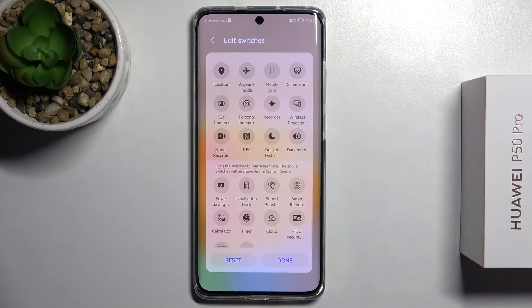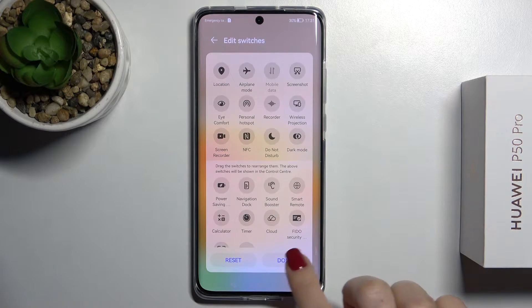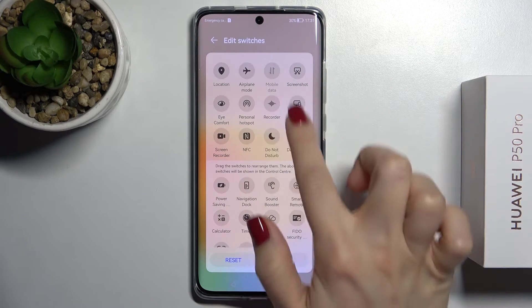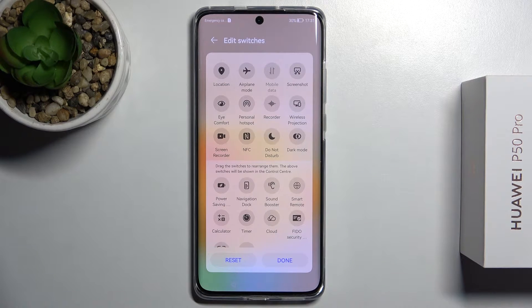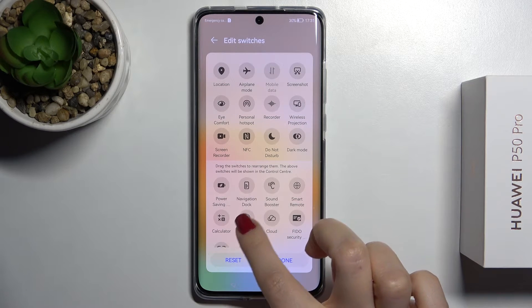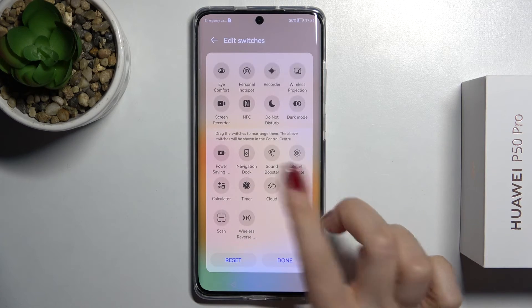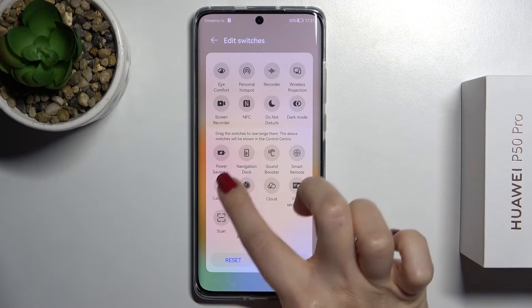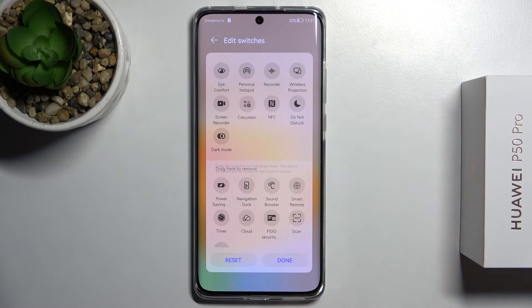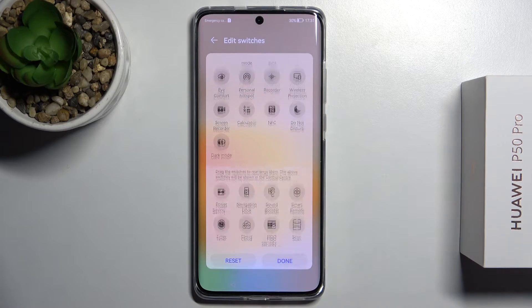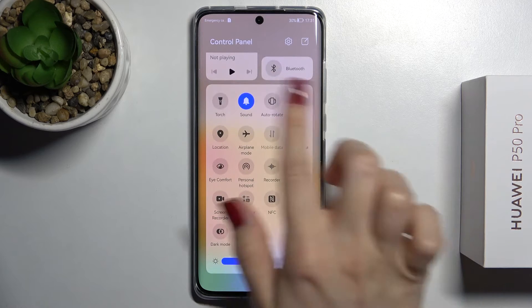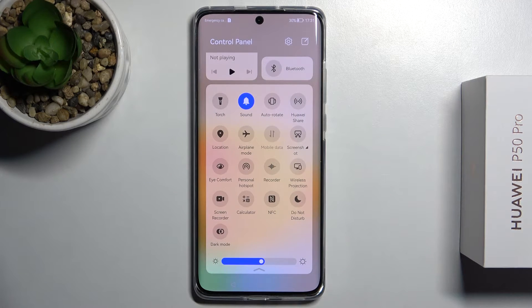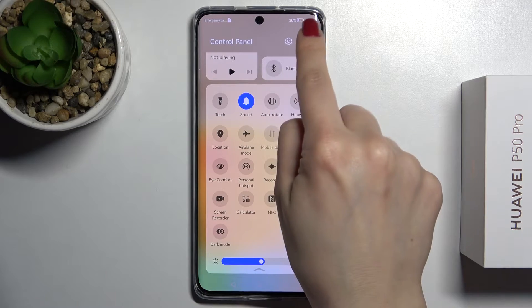To add icons from the hidden section, hold an icon for a moment and drag it up to the upper section. As you can see, that icon now appears on our notification panel. The same way, we can add the calculator icon, for example. Then tap done to save all the changes, and you'll see the new icons on your notification panel.